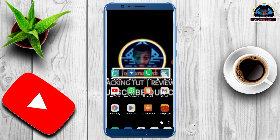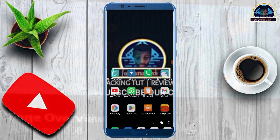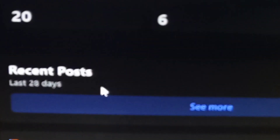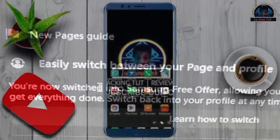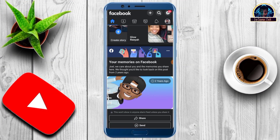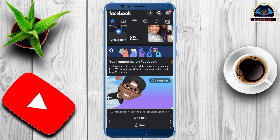Welcome back to another video. In this video I'm going to be showing you how you can actually convert your profile into Facebook's new page experience. Like if you follow my recent video, you'll discover that I dropped a video related to this, and then some of you were commenting that it's not working for them, while others showed a positive result. In today's video I'm actually going to be showing you how I use this method.